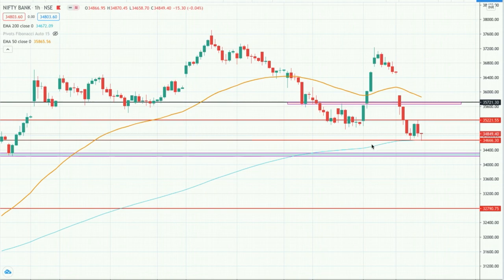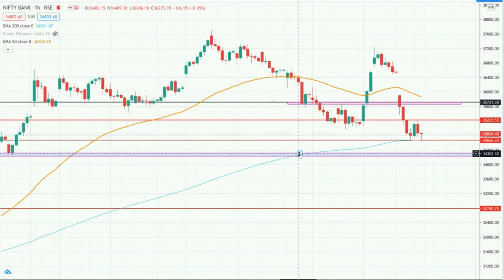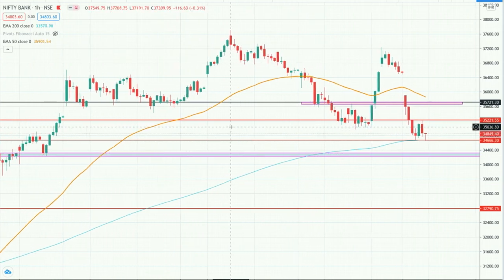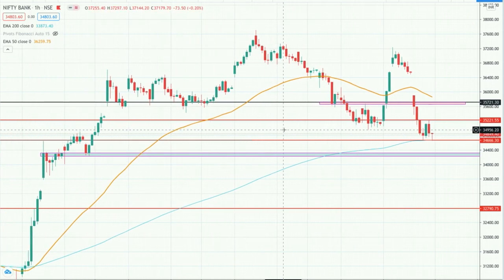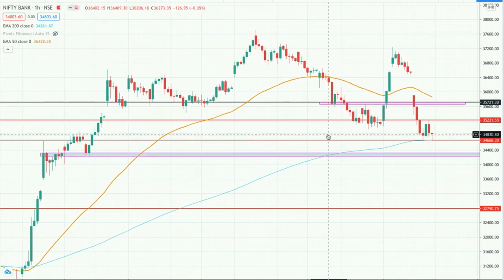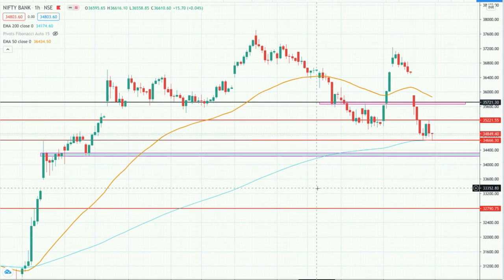So this is the Bank Nifty chart. I have identified some key levels here where Bank Nifty support or resistance can be taken. Basically the overall picture is negative — the scenario is negative — but I will trade based on the price action.